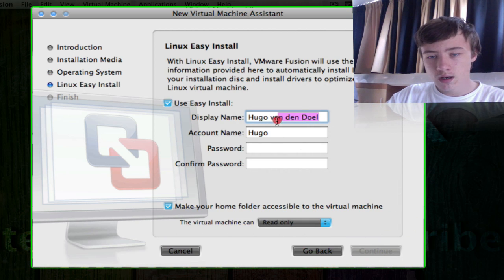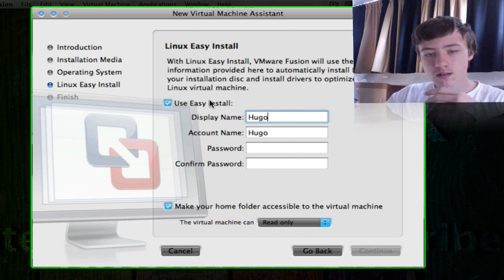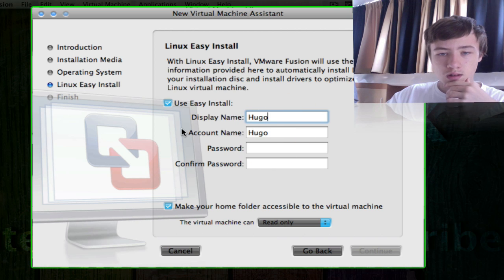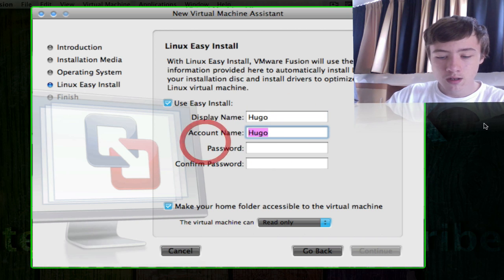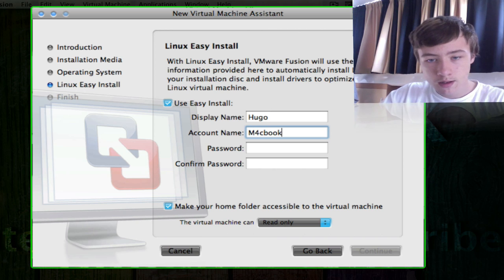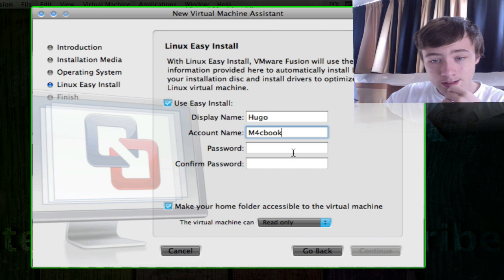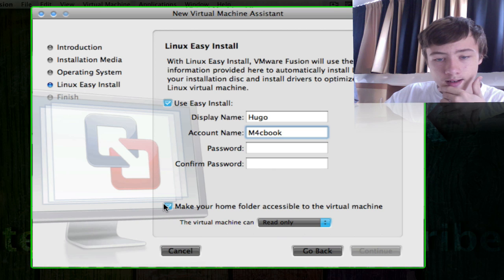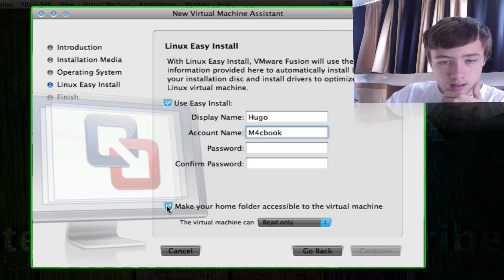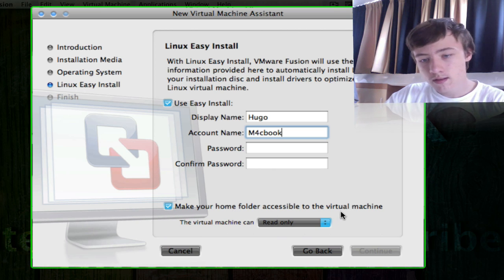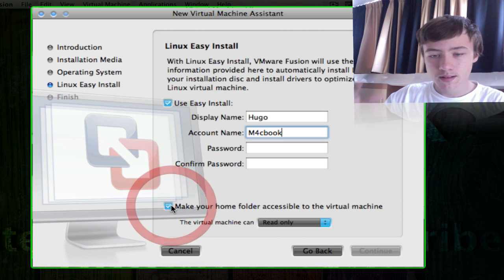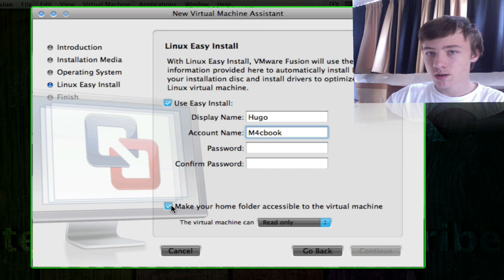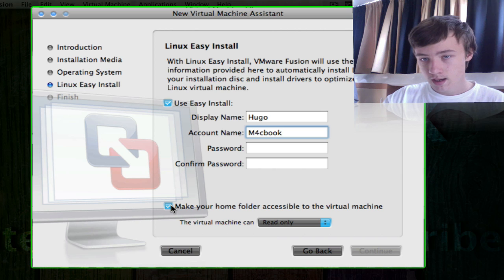Here you can choose use easy install. Display name, account name, just call it Ubuntu, your password if you want one, you can also leave them blank if you don't want any. And then you've got check or uncheck make your home folder accessible to the virtual machine, which I personally always uncheck, but that's up to you.